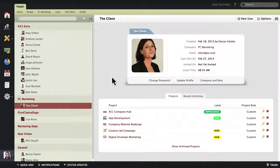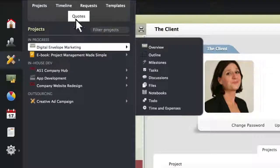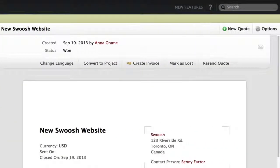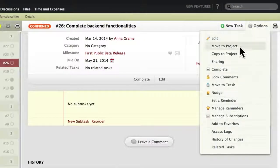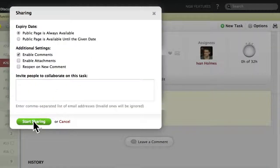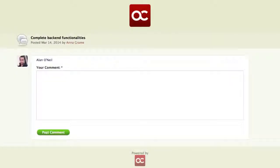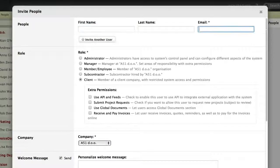Speaking of clients, ActiveCollab has a number of features which are built around the client. We already mentioned paying invoices. There are also quotes which can be sent to clients and converted to invoices and projects. You can also share individual parts of a project, like tasks or files, with your client, and they don't even have to log into ActiveCollab. It's completely up to you how much you wish to involve them.